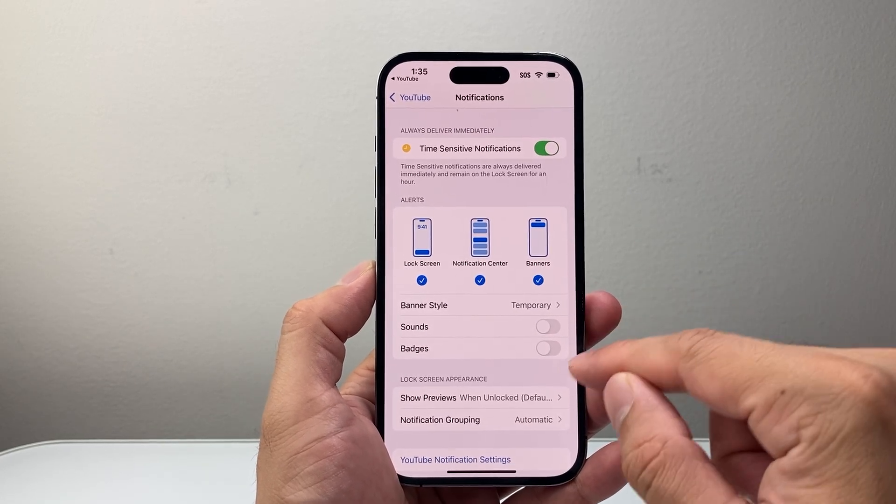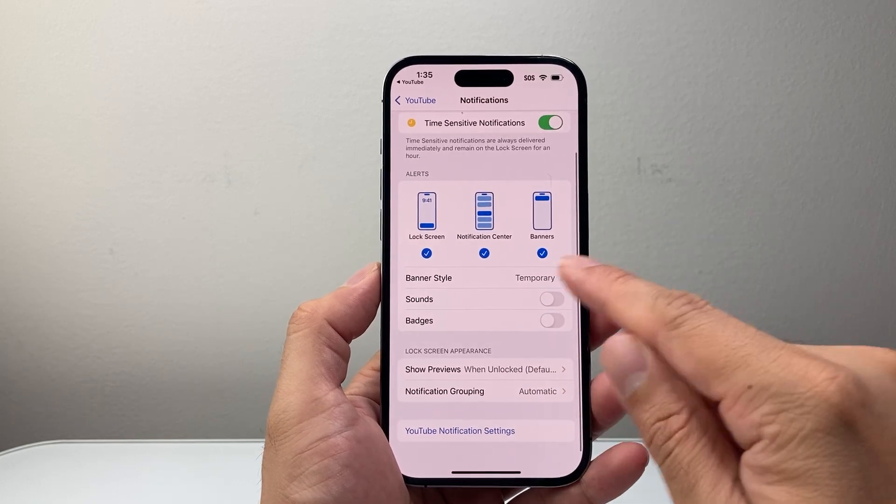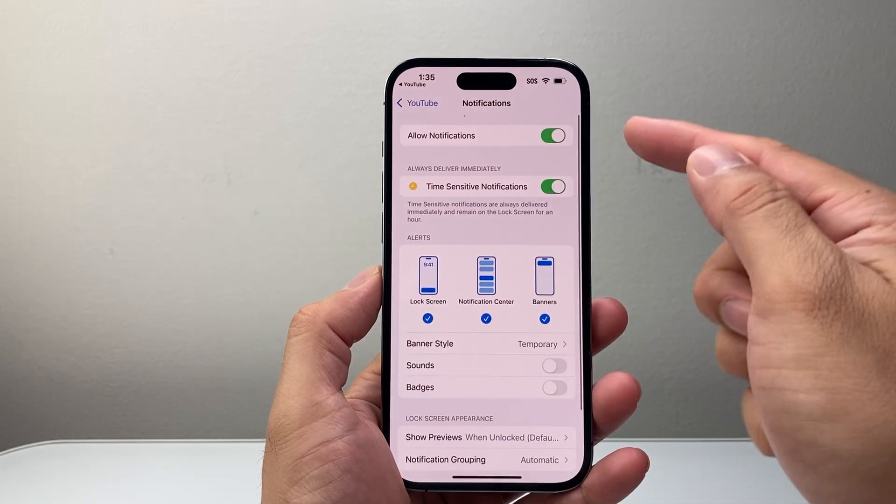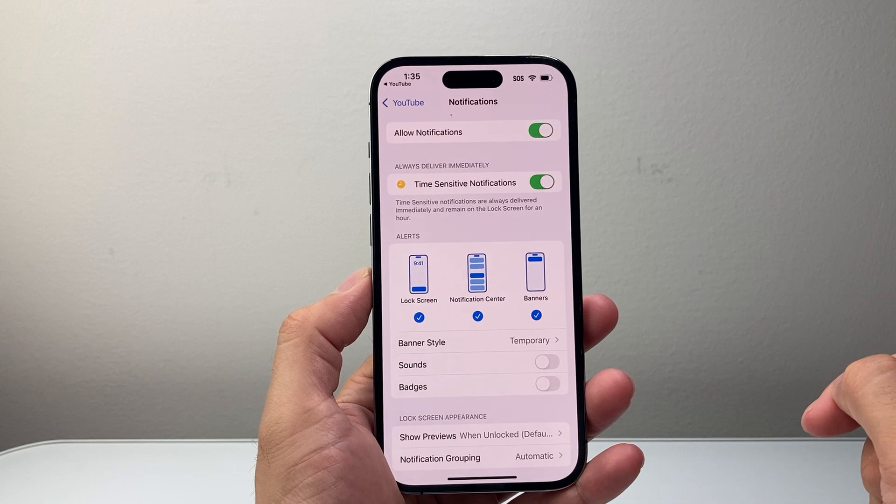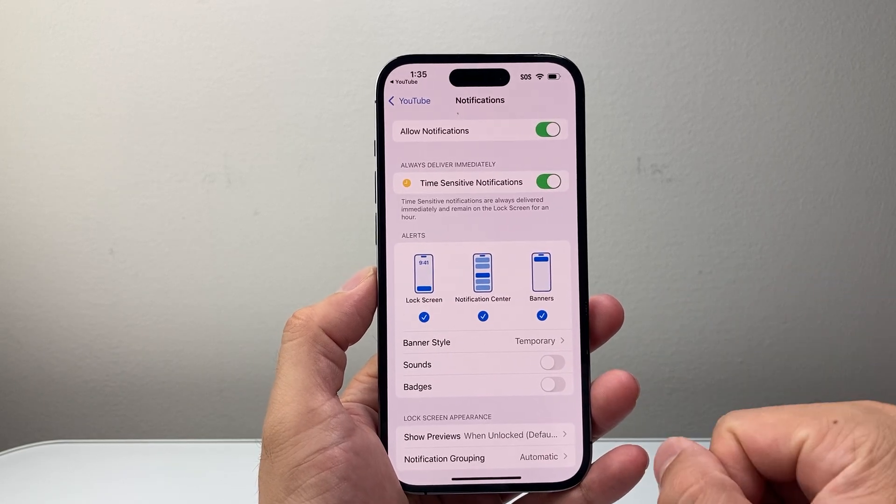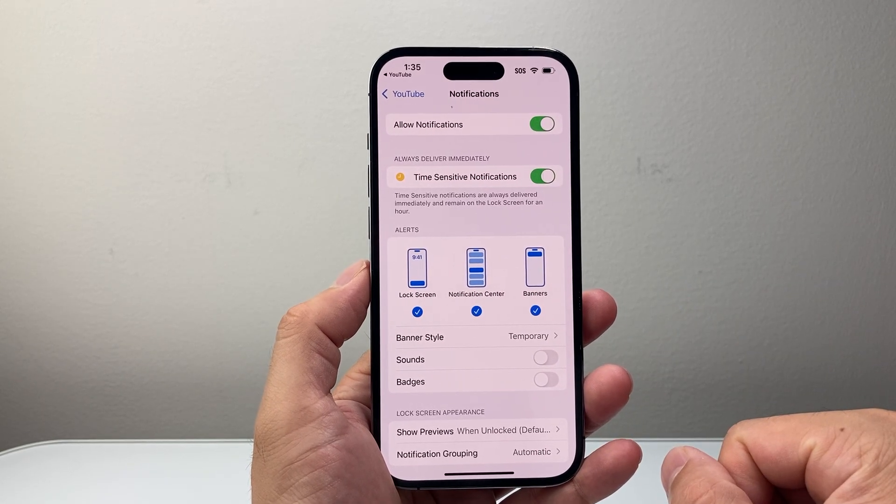And then you can also do things like sound and badges or customize a couple other settings as well. But as long as allow notifications is turned on, it'll basically allow YouTube notifications on your phone.